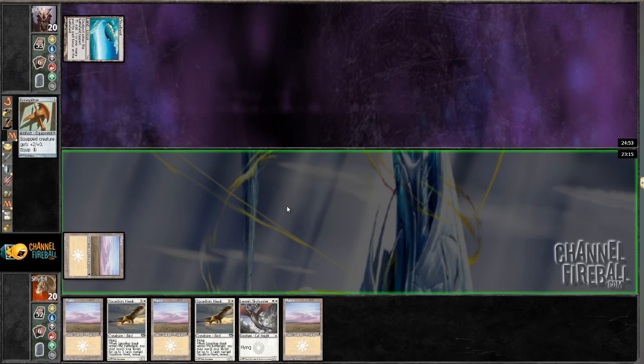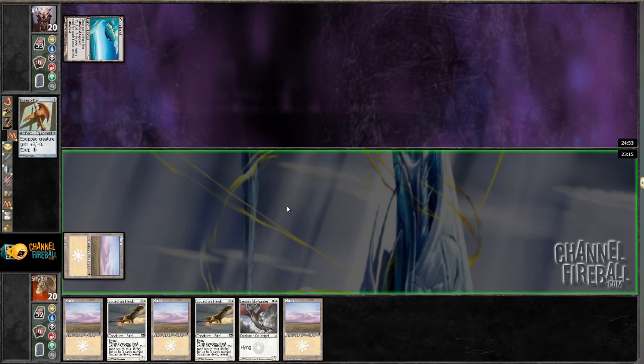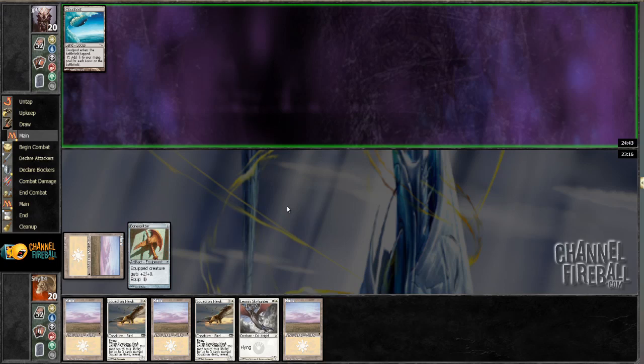The double Squadron Hawk hand, I've seen better. I guess I can try and bait him countering my first Hawk if he plays Land Go. But Cloudpost decks don't usually play Land Go.